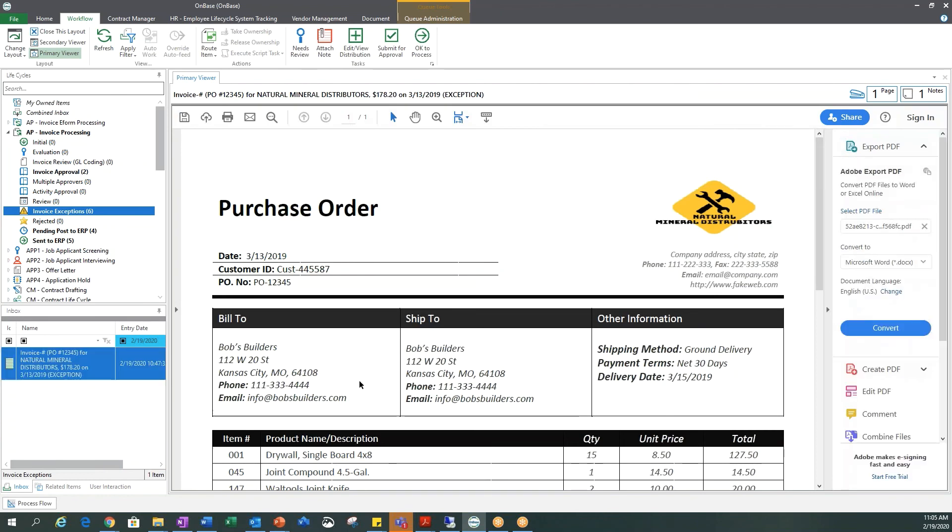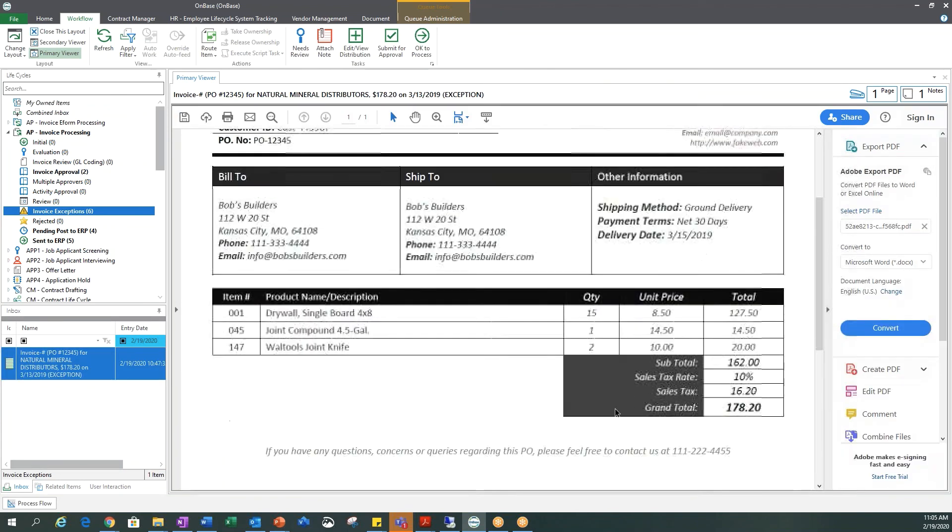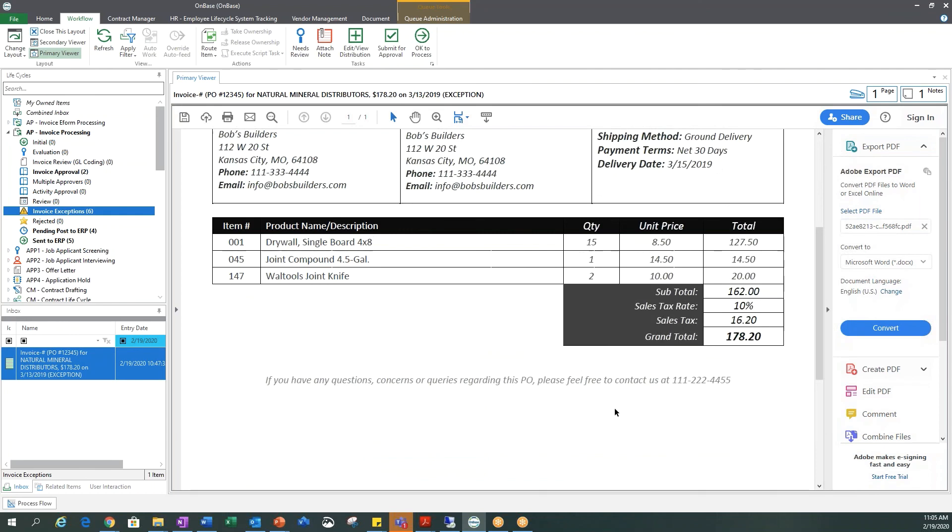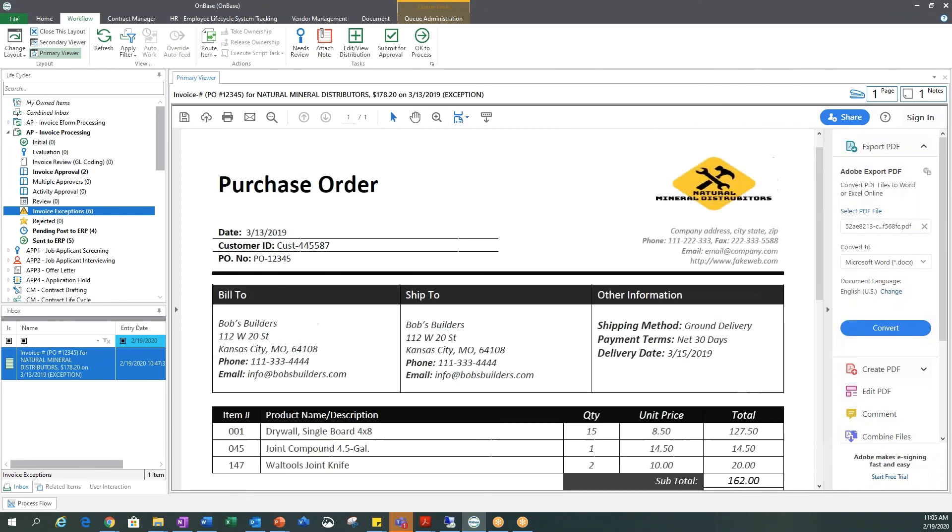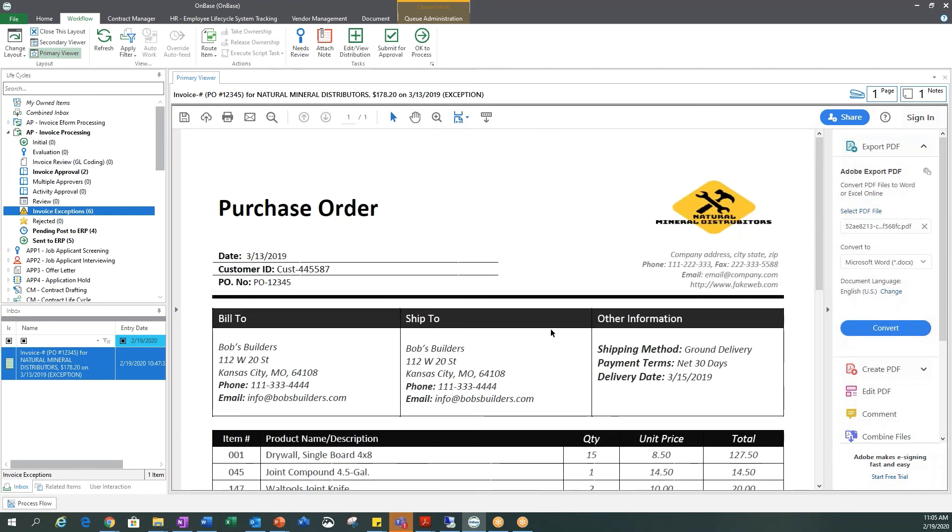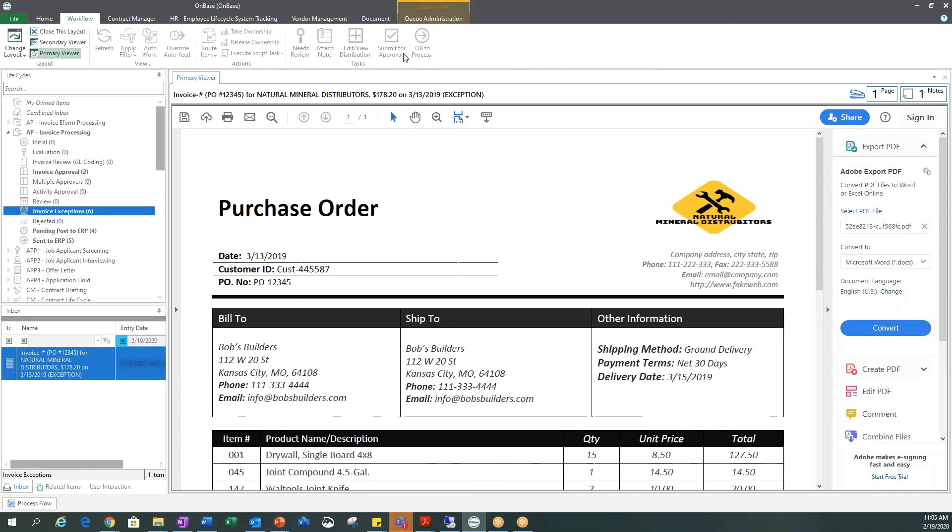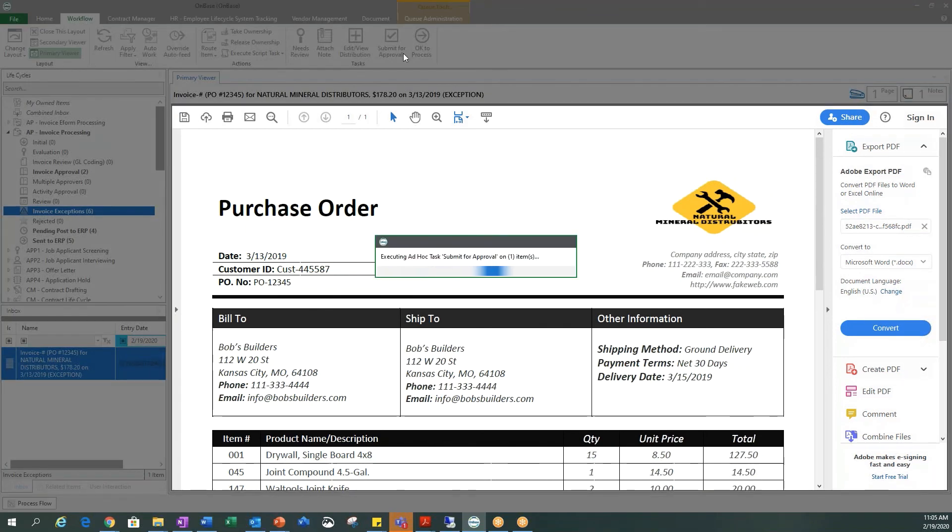So now you will see that this invoice is in our OnBase system. It looks exactly the same as it did in our COFAX. This invoice is ready for approval, so I'm going to go ahead and hit our submit for approval task.